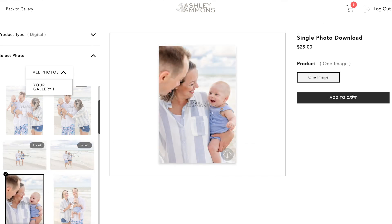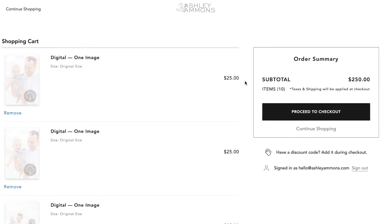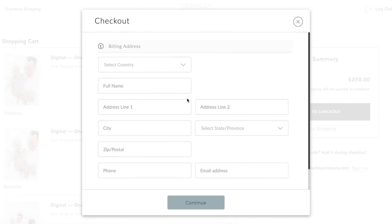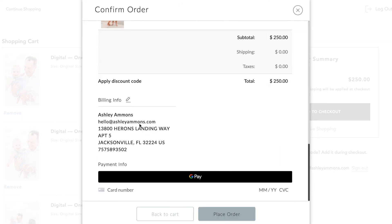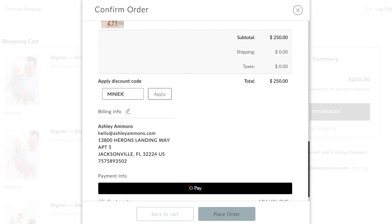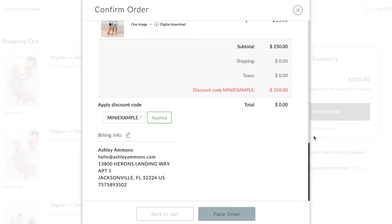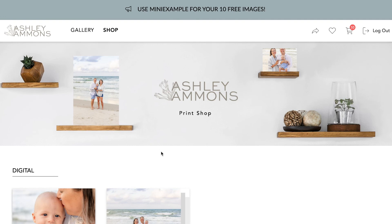They can select their images and proceed to checkout, enter billing information, and then apply the discount code. So they'd type 'mini example,' apply it, and the $250 comes off — then place the order and download all of them. Once they're already in the checkout flow, they're more likely to add more items to their cart — that's the reason I do it this way. And everything on the checkout page is customizable too.